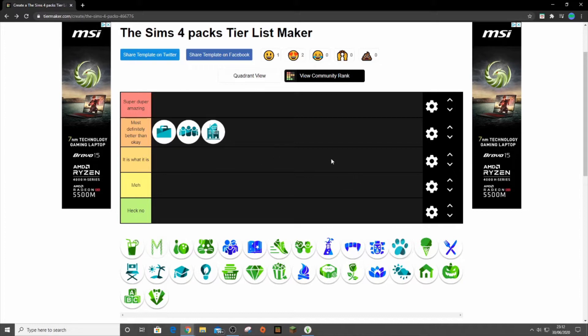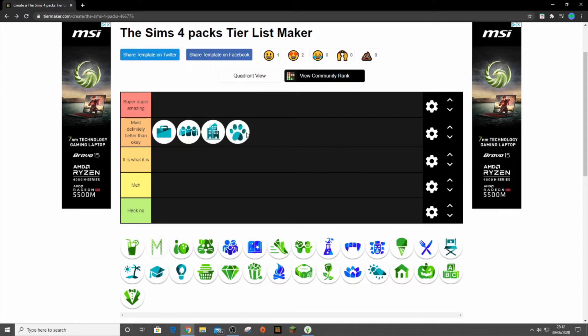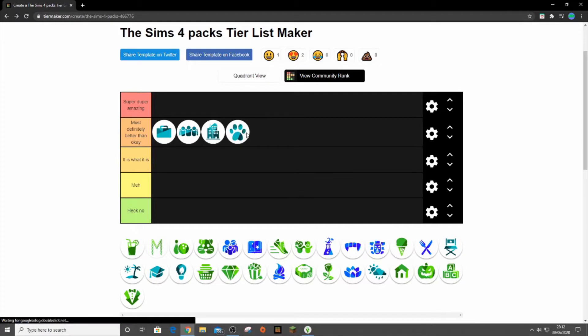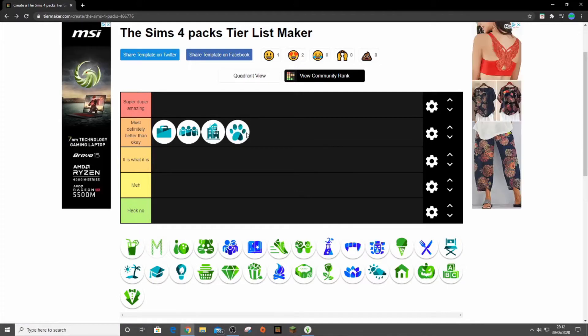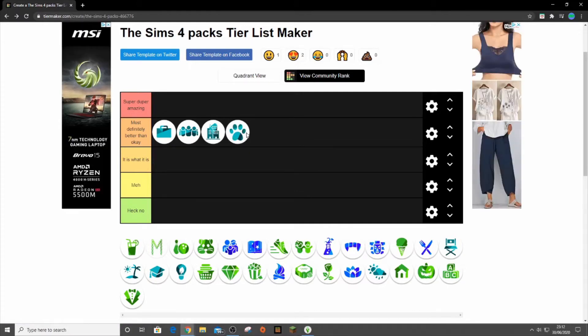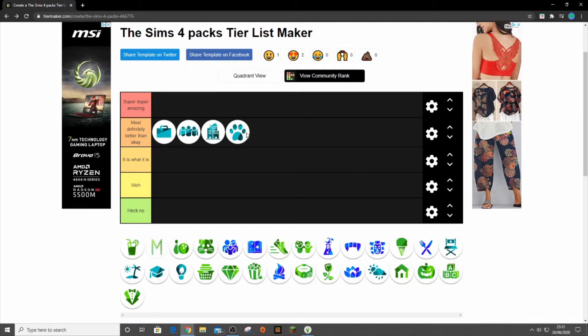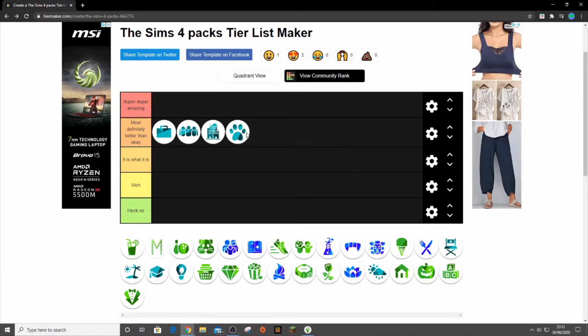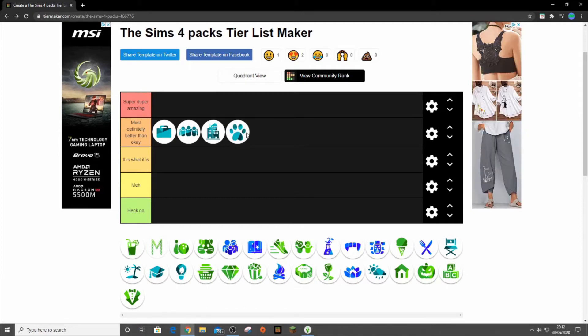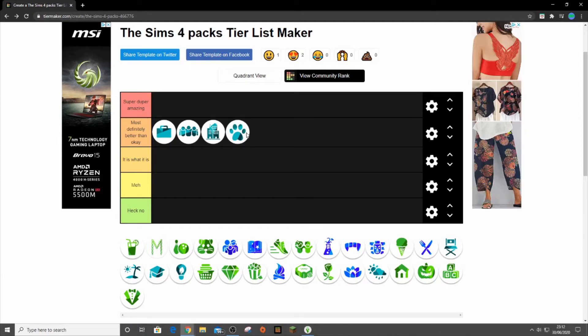Then we got Cats and Dogs which I'm also going to put here. I like the cast, I like the build mode items, I love Brindleton Bay. It's overall a very good pack.